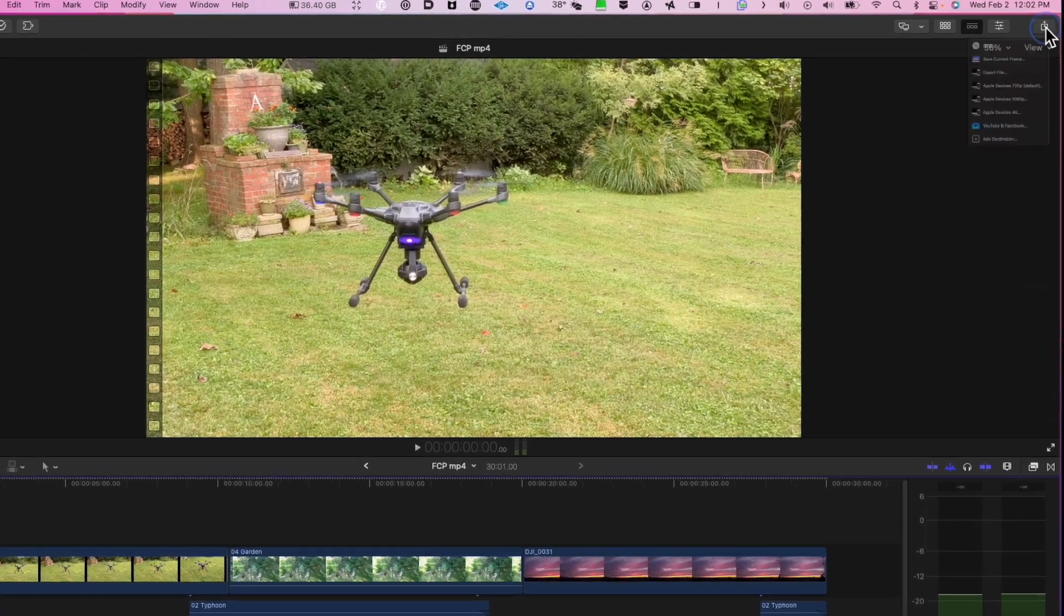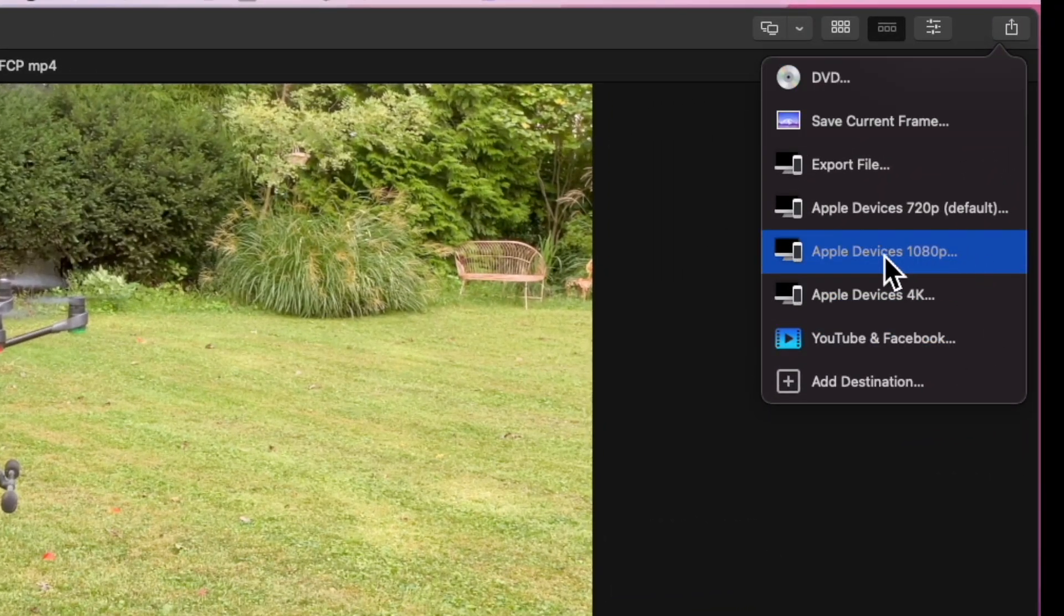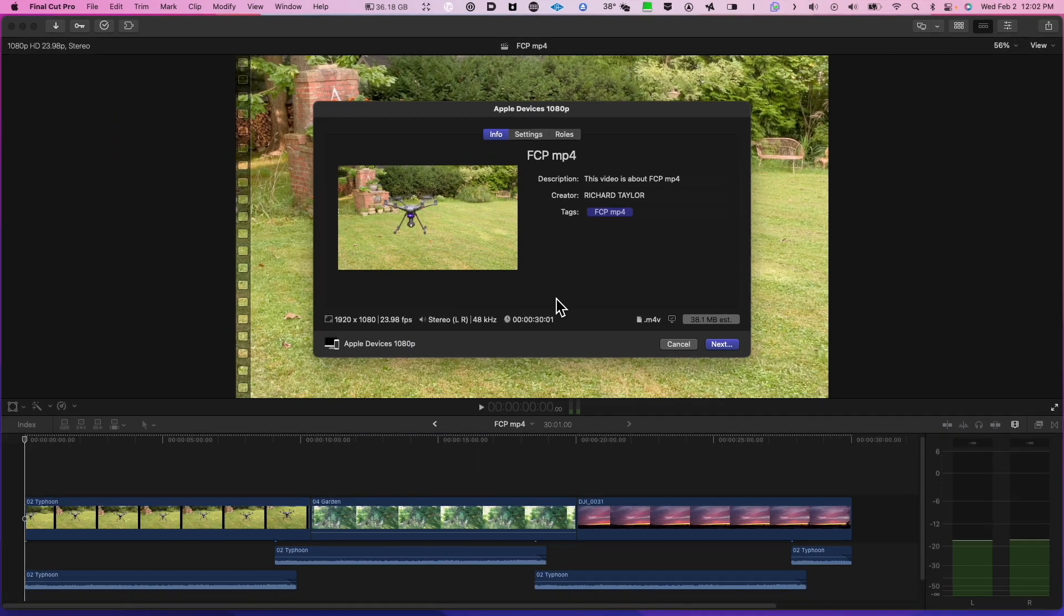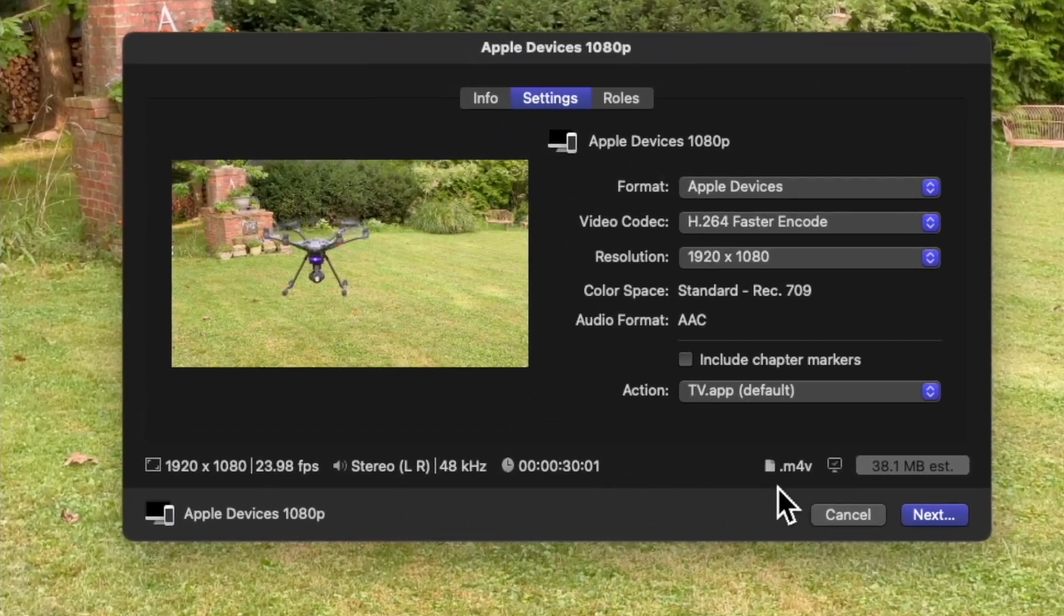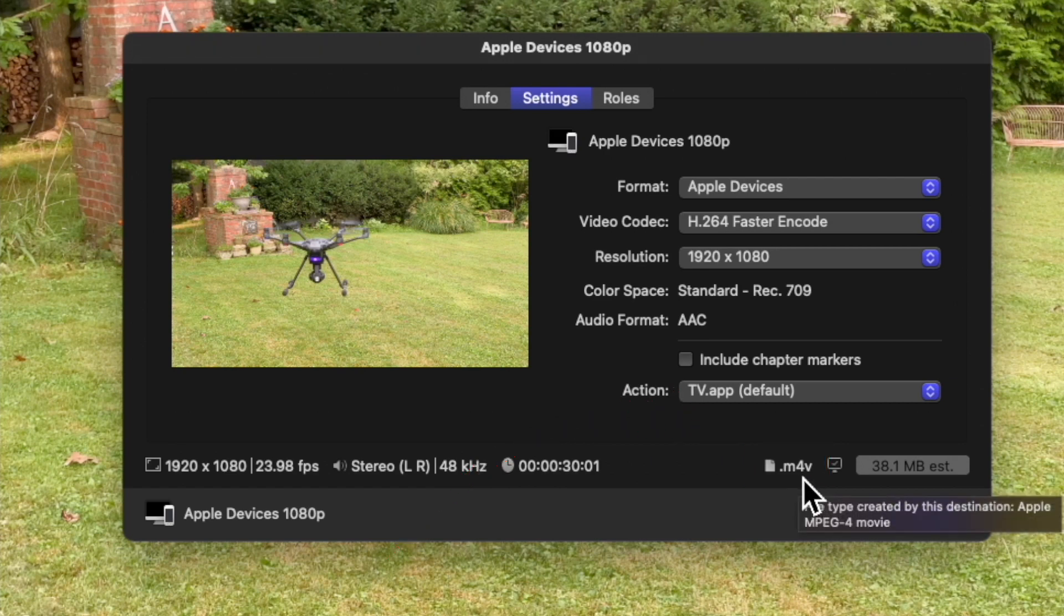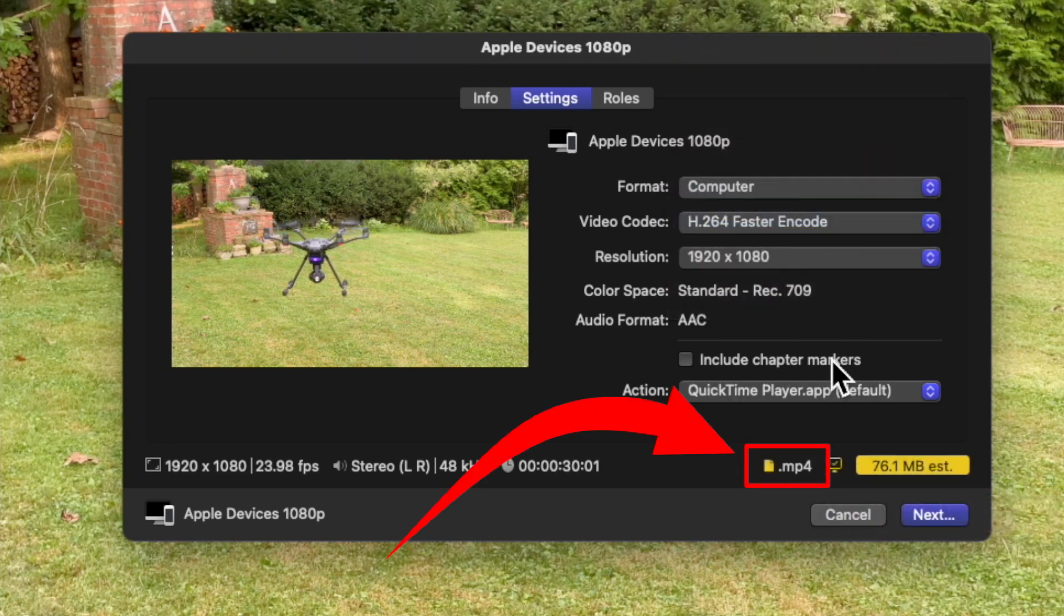We're going to choose Apple Devices 1080p. Go to the Settings tab. If you notice right now the output type is .m4v. This is an Apple extension. If we go to Computer, Final Cut will make an MP4. It's that simple.